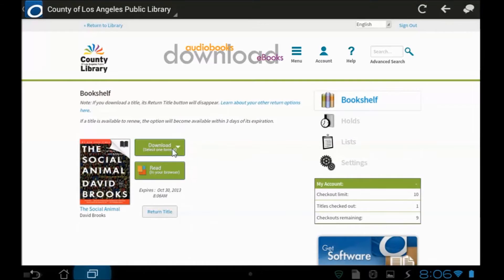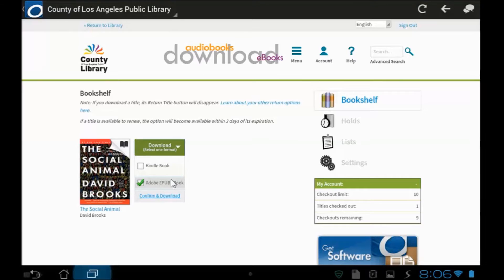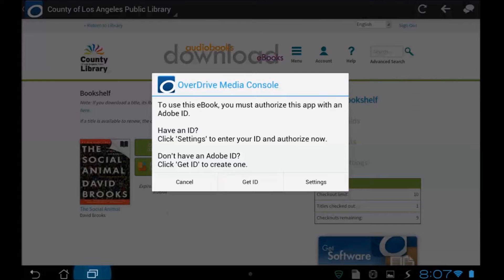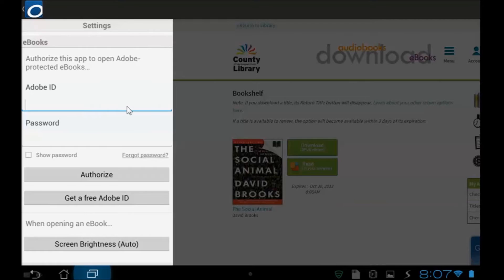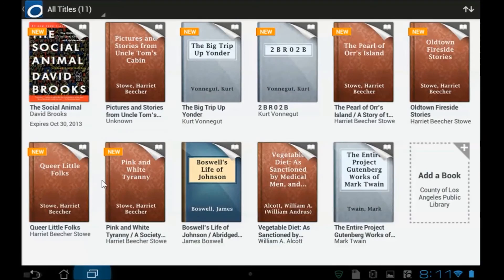When I click on borrow, what comes up is the choice to download it or to read it here in my browser online. So I'm going to click download. Notice there's an Adobe EPUB book or the Kindle book are the choices for this one. I'm using an Android, so I want the Adobe EPUB. I click on confirm and download and the first time I use a book from my public library with OverDrive, it's going to ask me, do I have an Adobe ID? I have the choice to get one or to use the one that's associated with it. This is my Adobe ID. I would sign in over here and put in my password. After I do that, the book downloads and pops up into my bookshelf.